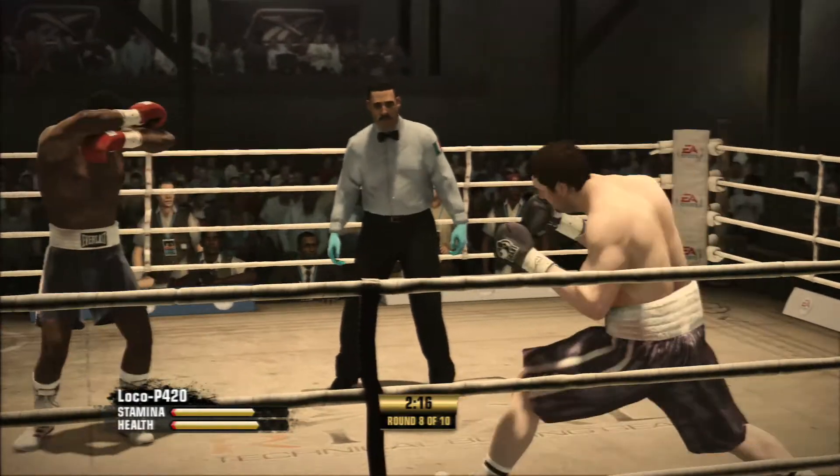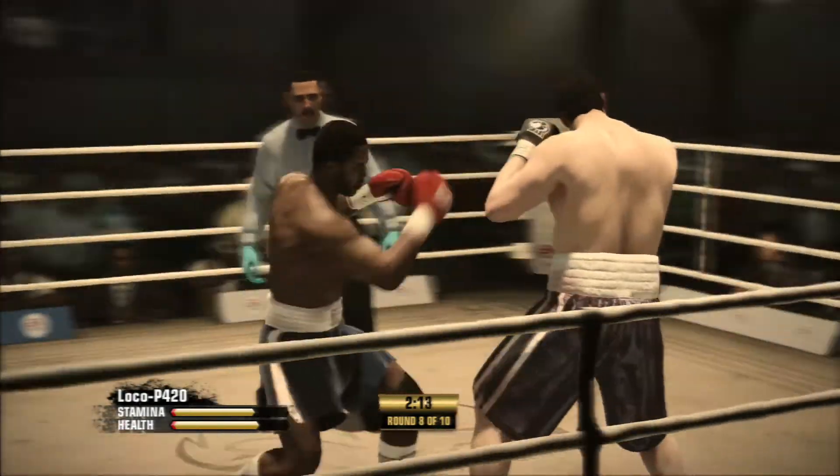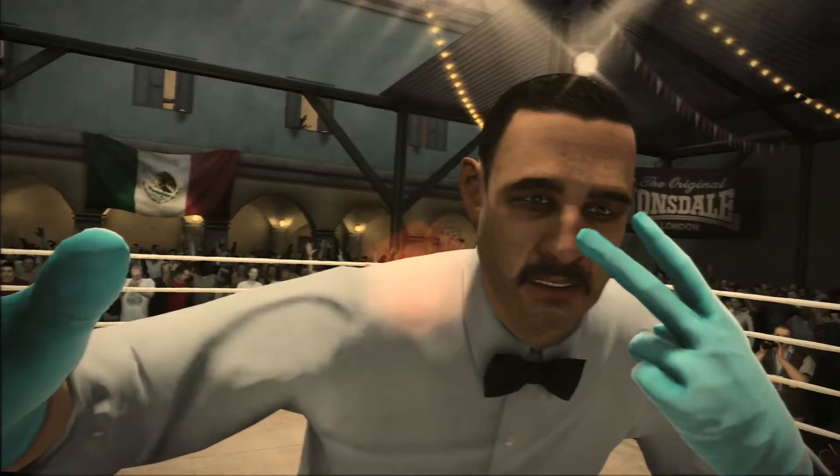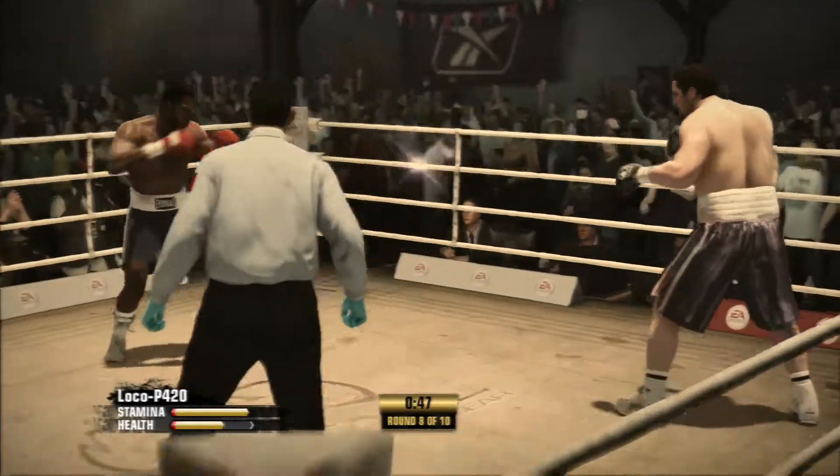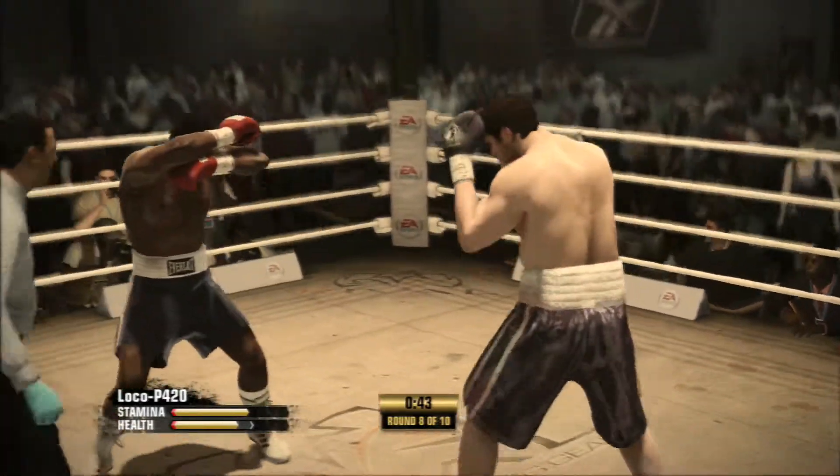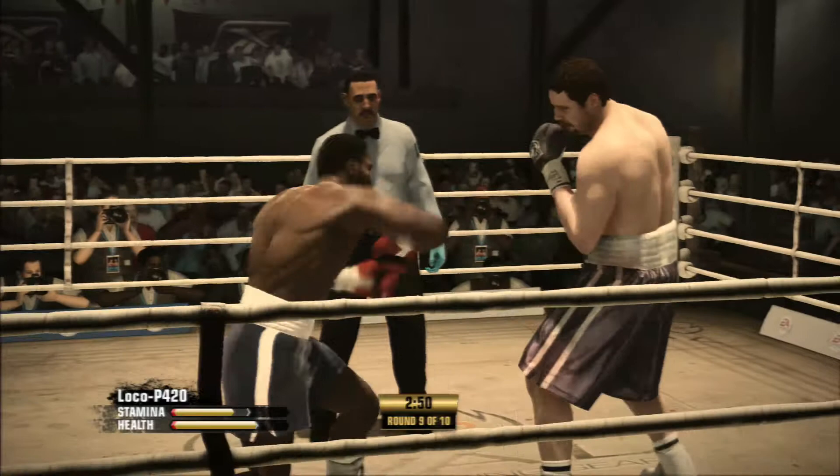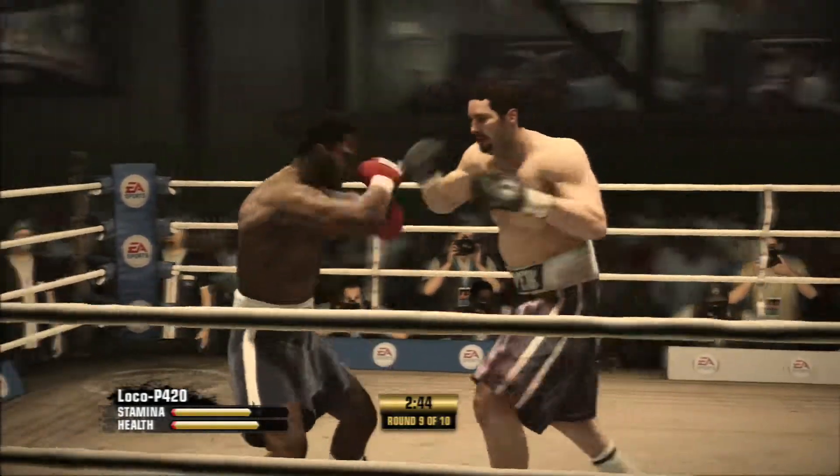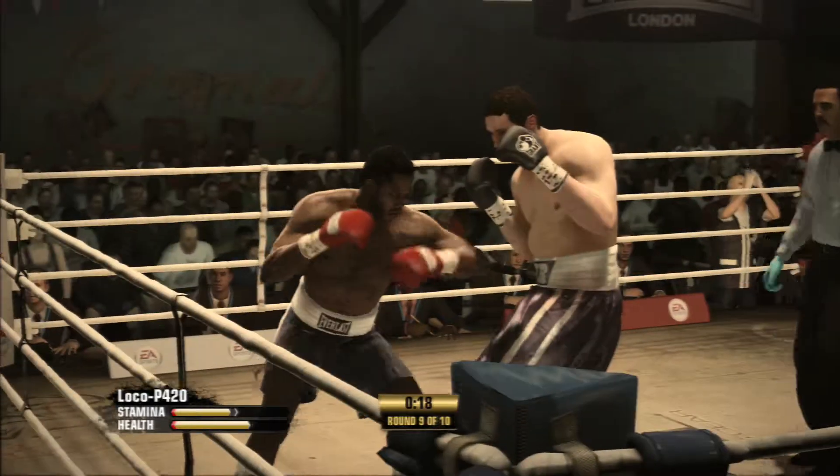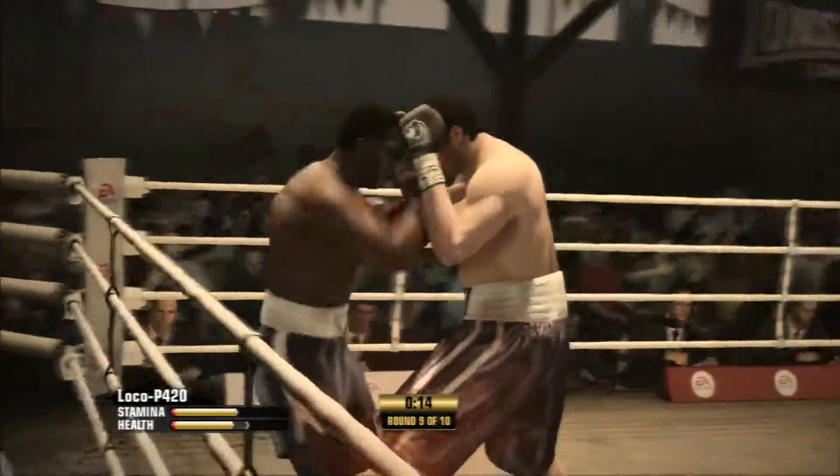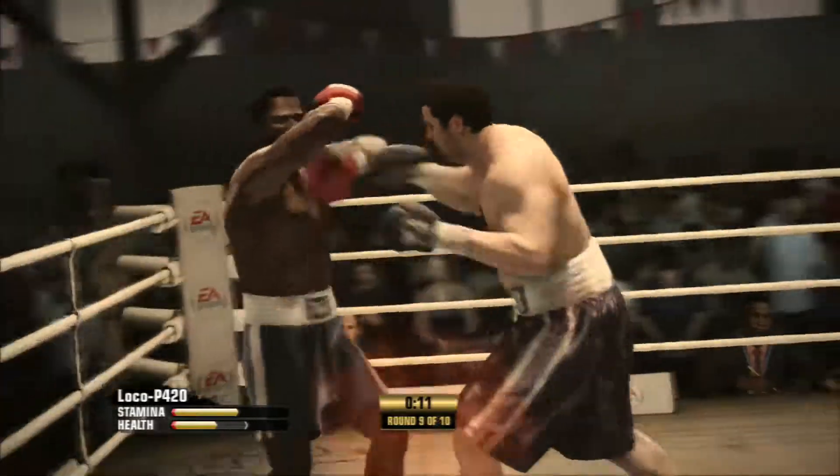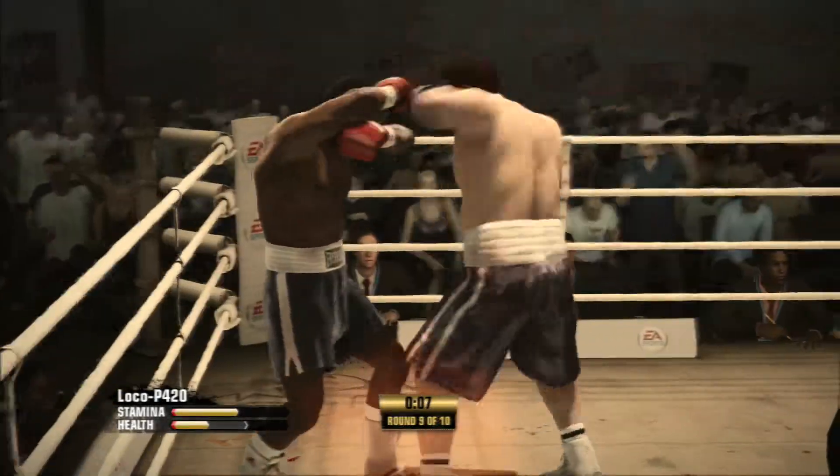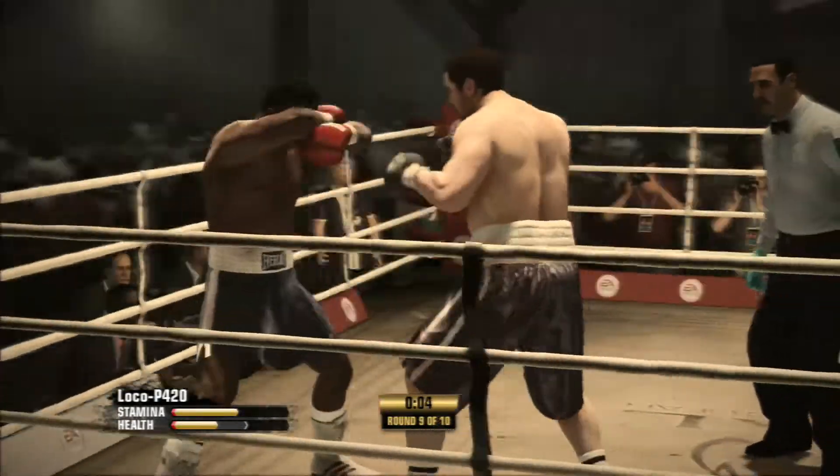Get out of the way from those punches. Move your head. Targeting that midsection now with the combo. Headshot blocked. In and out.